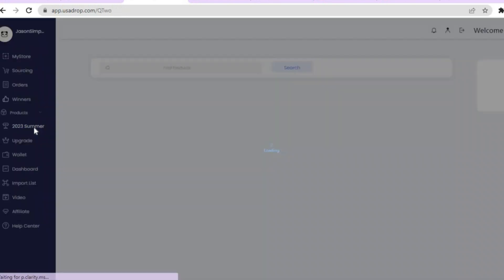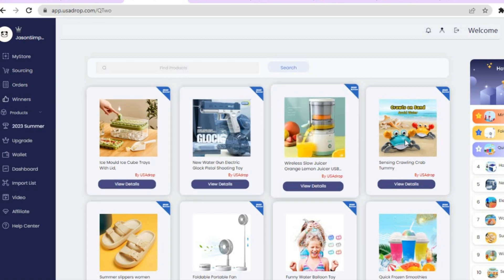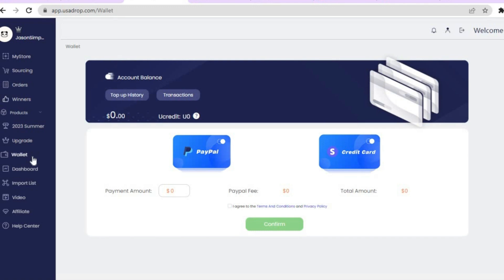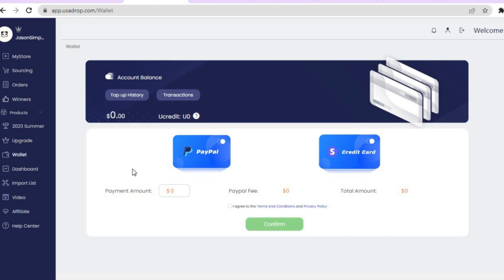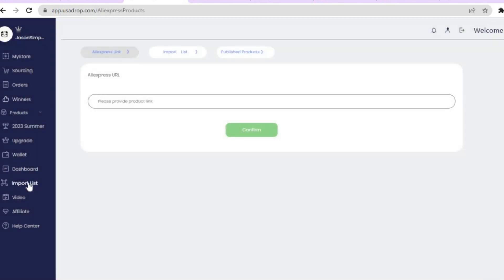Back in USAdrop, you can also check out their recommended products for 2023 — some of the top sellers. From the left-hand menu, tap on 'Wallet' to track your account balance, which is useful once you start making sales. You can also add your PayPal information by tapping on 'PayPal.'